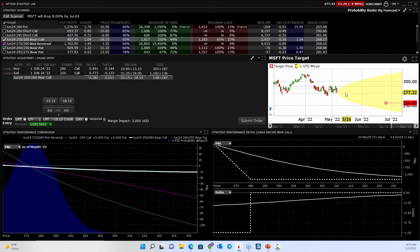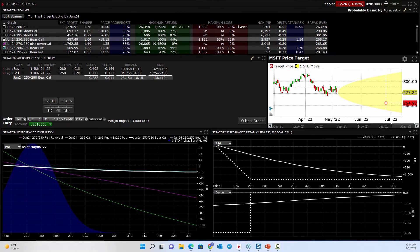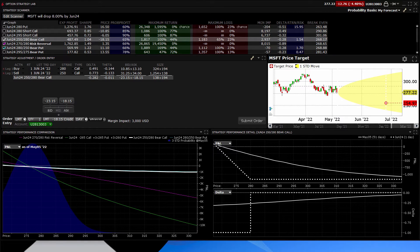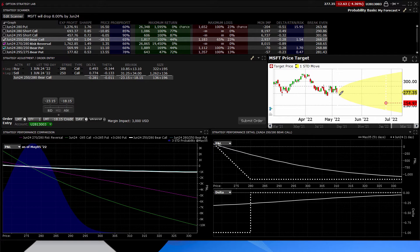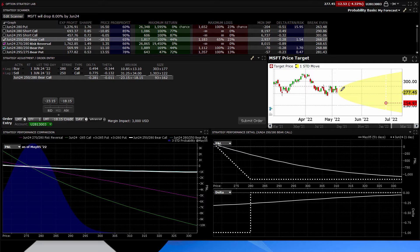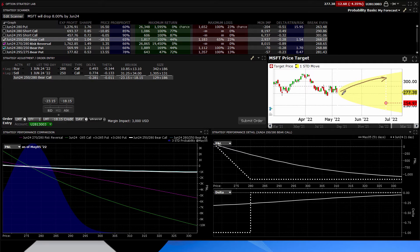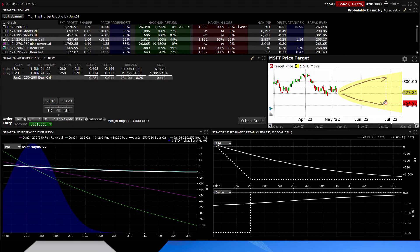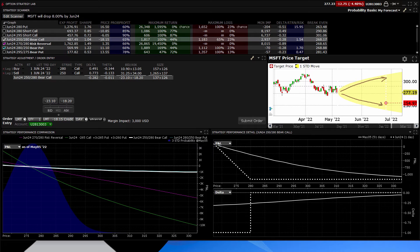And the reason this probability cone is helpful is it's telling you statistically whether that is likely to even be possible. Is the stock even likely to be, is it even possible for it to get to $300 per share by late June or down here to the 250s by late June? And this says, yes, it's very, very possible.